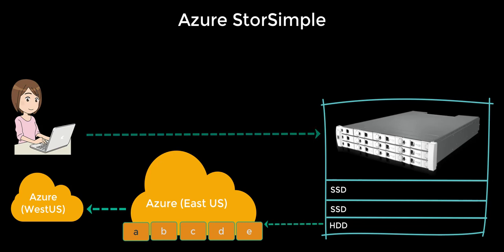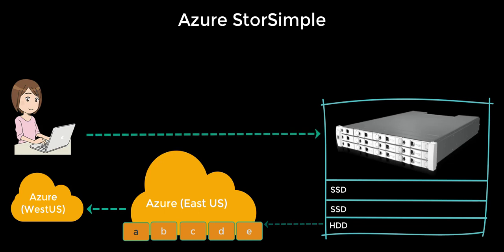Now that we understand how data is managed across tiers, let's take a look at how IT department looks at this process. StorSimple provides a simple, intuitive management interface. The tiering of the data between SSDs and HDDs is done automatically. The replication is done automatically.